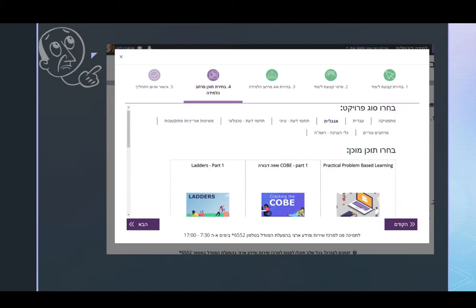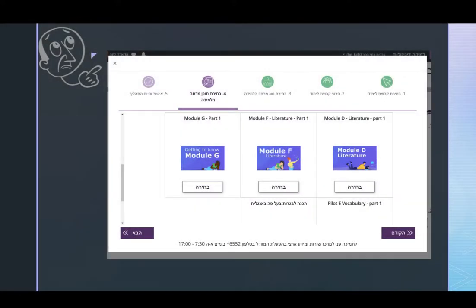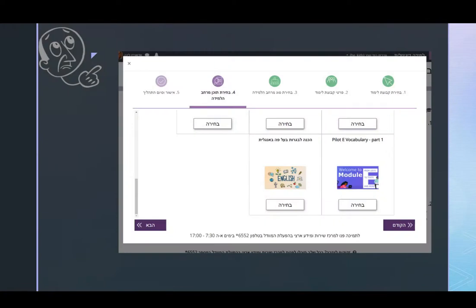Most of them are still being developed, so for several courses you will only see part one, but next year there will be part two as well. Notice that there is a Moodle course for the different Bagrut examinations, but the Ladders program and the Module E vocabulary are suitable even for younger pupils.